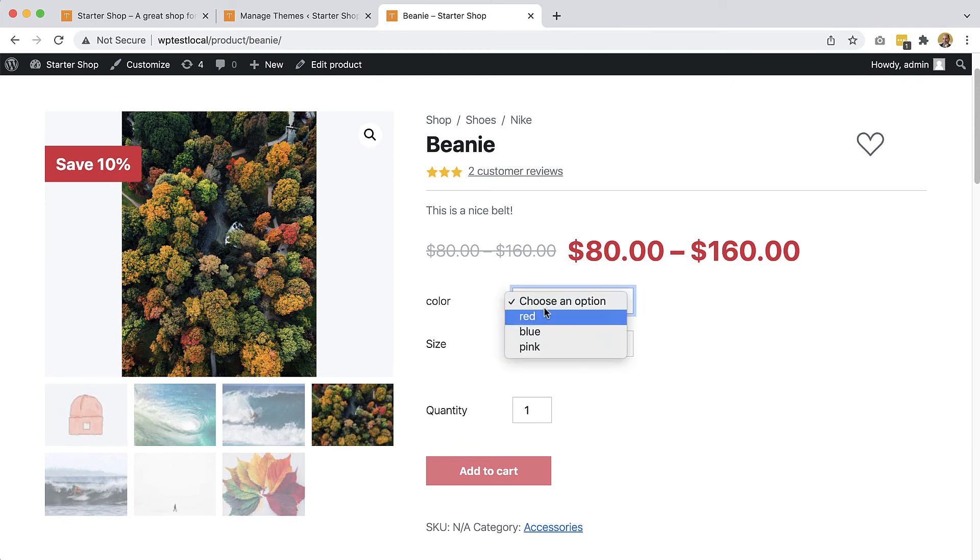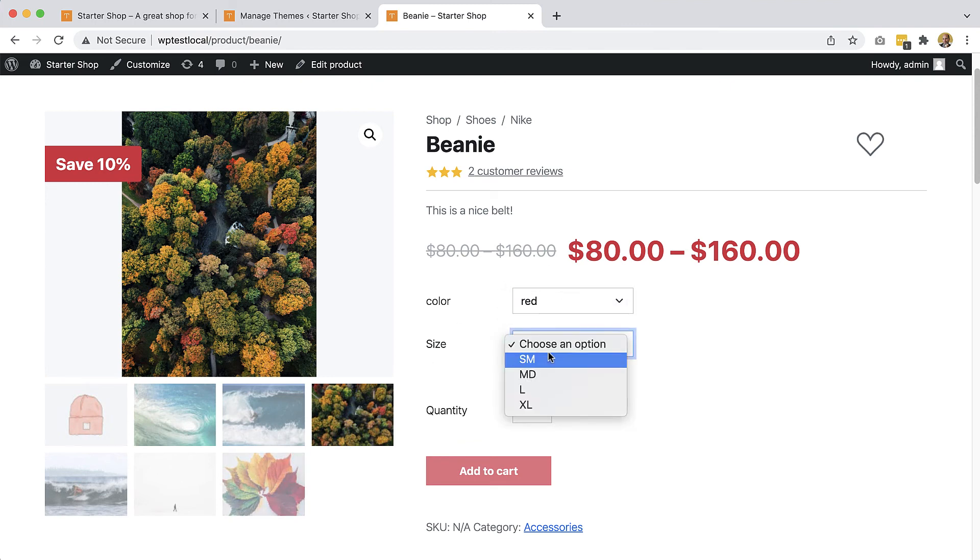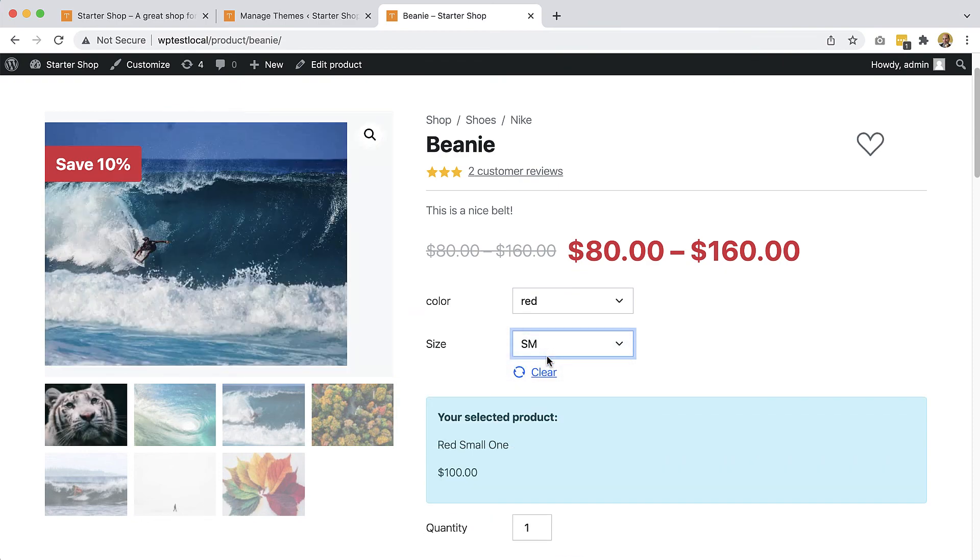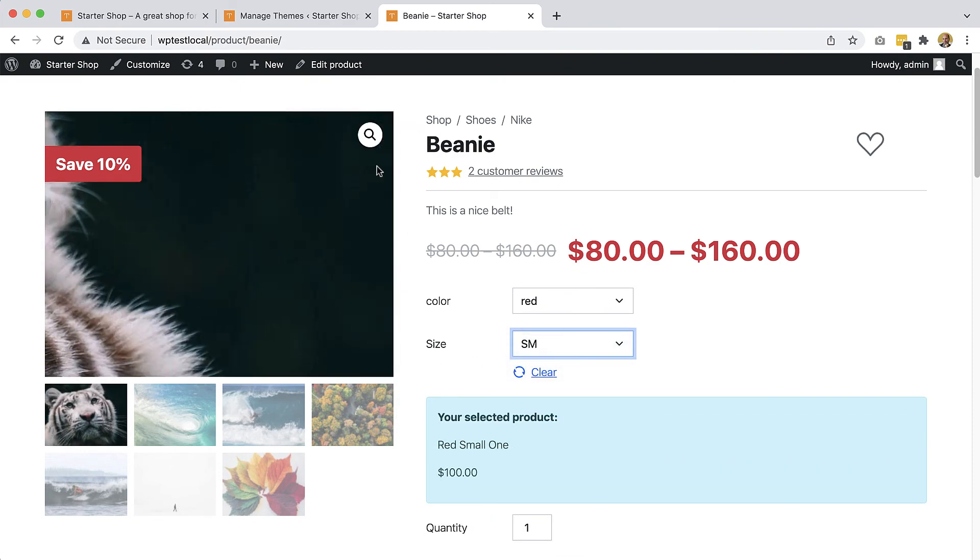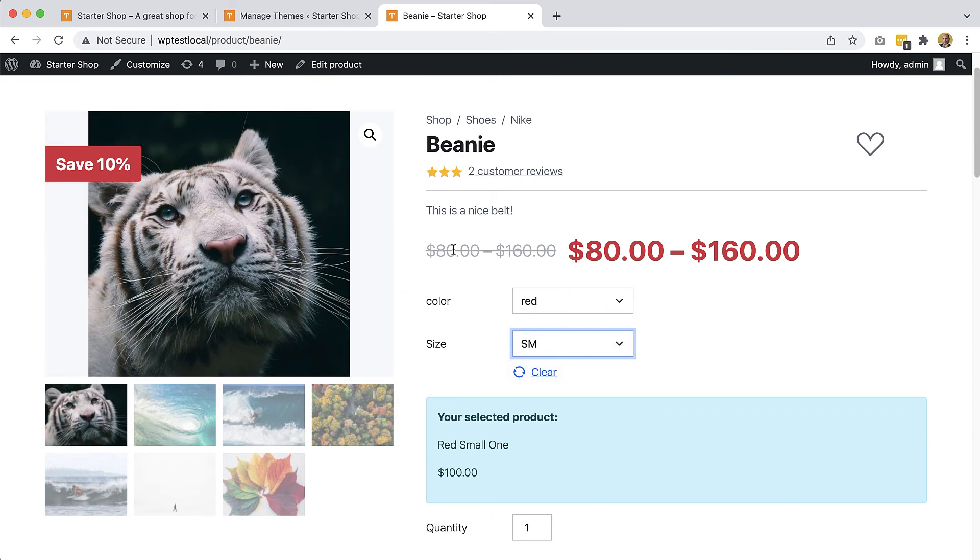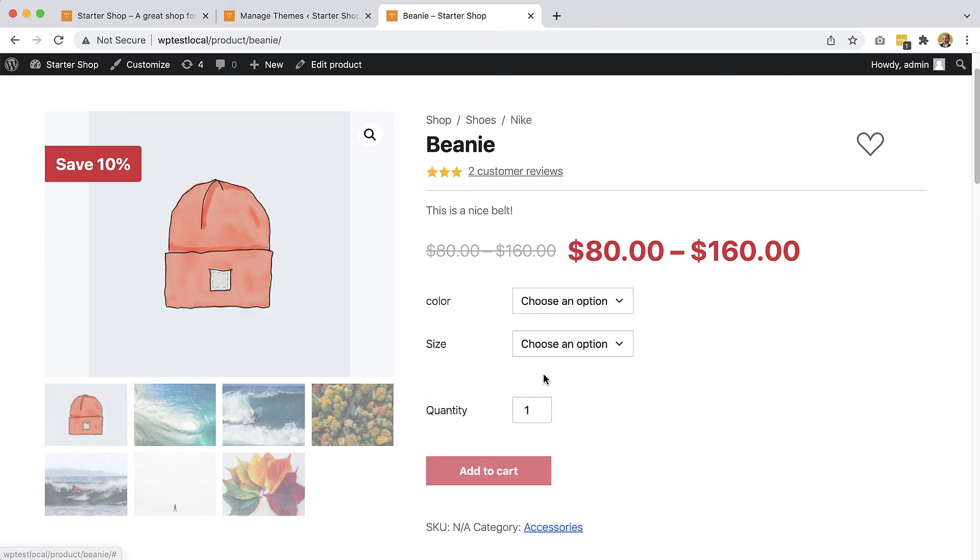Also, if we now select a product variant with an image, poof, it is shown here as well. And clear, it's back, it's gone.